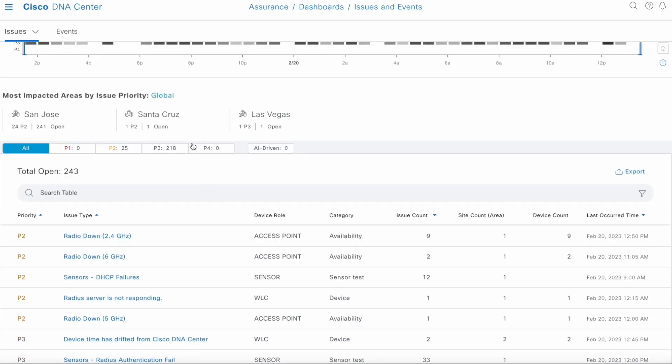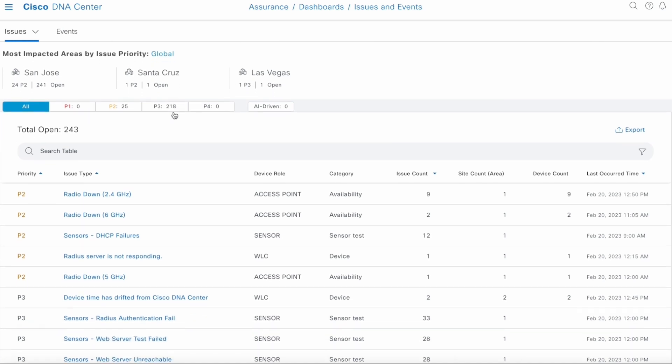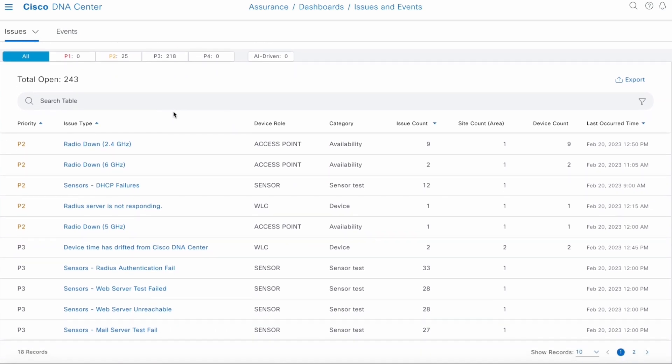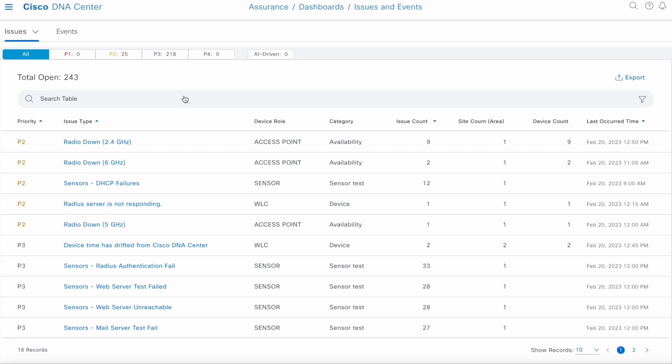Next, we show you the top three sites that are impacted from an issue perspective. Then we have the issue table itself. We have some basic filters. You can apply filtering on priority, whether they are AI-driven or not. And then you can search the table, or filter the table. These are our standard options for any DNA table. You can also export the data as well.